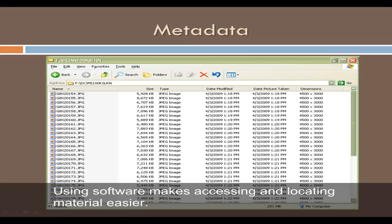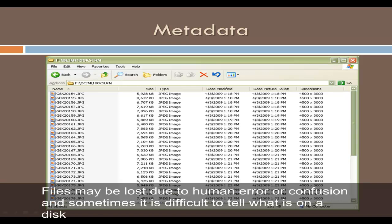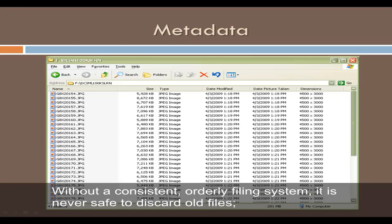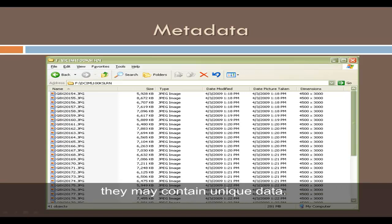Using software makes accessing and locating material easier. Files may be lost due to human error or confusion, and sometimes it is difficult to tell what is on a disk because file names are often unclear or files are duplicated. Without a consistent, orderly filing system, it is never safe to discard old files — they may contain unique data.